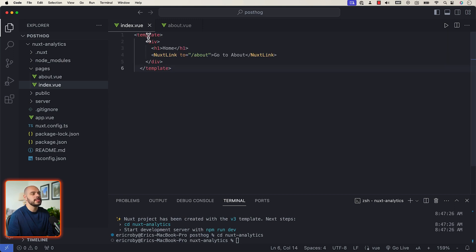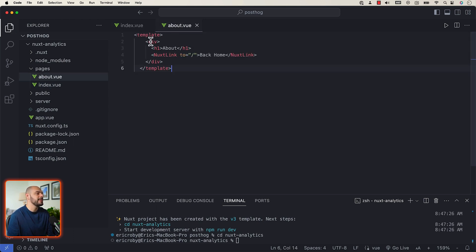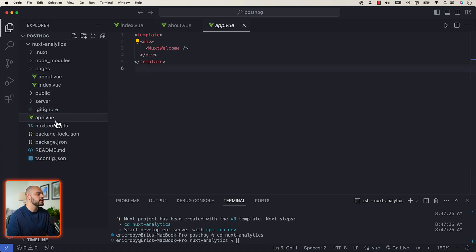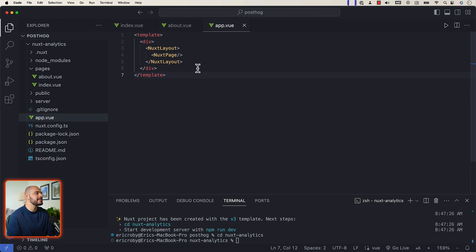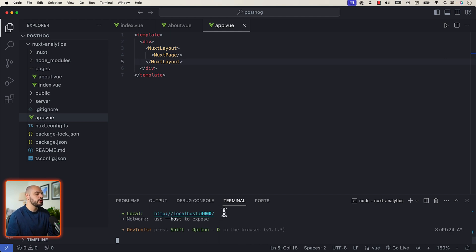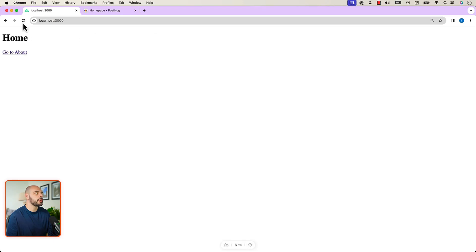Inside our index, let's add a new template with a div tag and h1 tag that says home, and then a Nuxt link that goes to about. Let's go into our about file and paste in a new template with a div tag that says about with a Nuxt link that goes back to our index file. Then let's go into our app file and paste in a template with a div containing a Nuxt layout with a Nuxt page inside. If we run npm run dev and open Chrome, we can navigate back and forth between our home and about page.